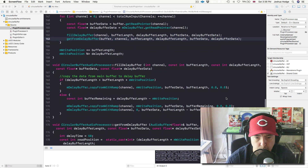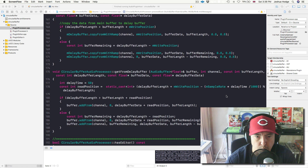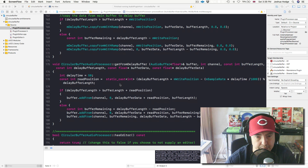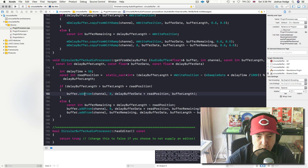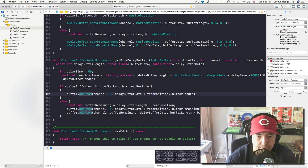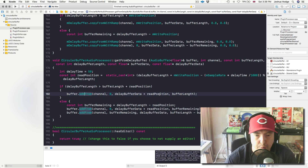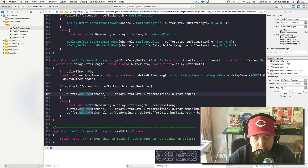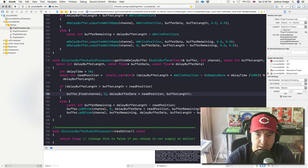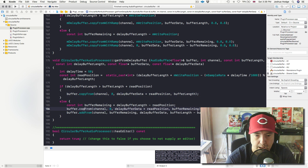So what we're going to do is first go down to our `getDelayBuffer` method and `getFromDelayBuffer` method, and we're going to change this. `addFrom` means we're going to put the sound out of the speakers, and that's not what we want to do at this point — we just want to get this data back from the delay buffer. So I'm going to change `addFrom` to `copyFrom`. I'll go in here and change these to copy. We don't have to change the arguments because they're just the same.